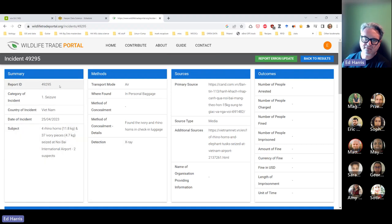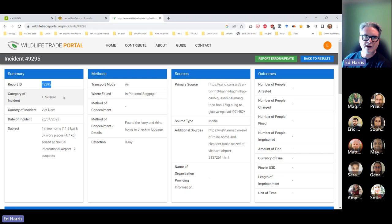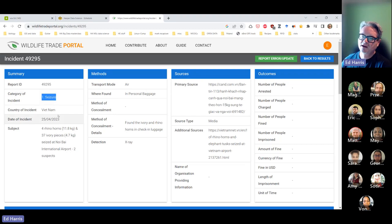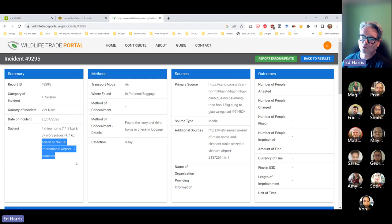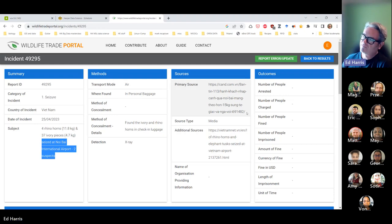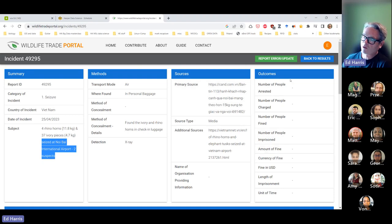We can see it has a unique report ID — around 49,000, which suggests there are about 49,000 events in this database. It was a seizure that happened in Vietnam, consisting of four rhino horns and 37 pieces of ivory, with little detail on where the seizure took place or the method of transport. This is based on an aggregation, possibly volunteers or automated scanning of news outlets, and for some records there are outcomes as well.